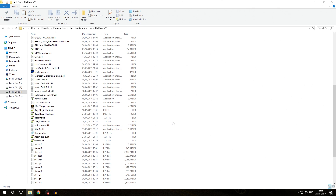What Script Hook V is, is it's basically comparable to Rage Plugin Hook in certain terms. It allows plugins to be coded for it and then loads those plugins inside the game. These plugins have to be installed differently and also loaded differently as well.